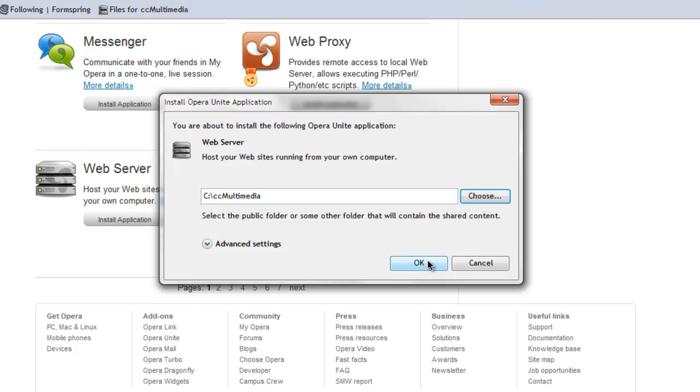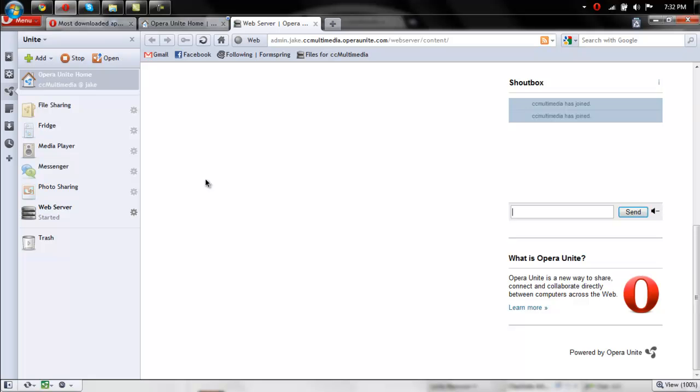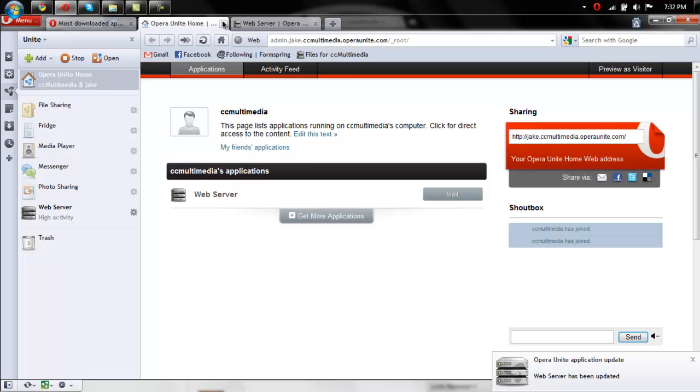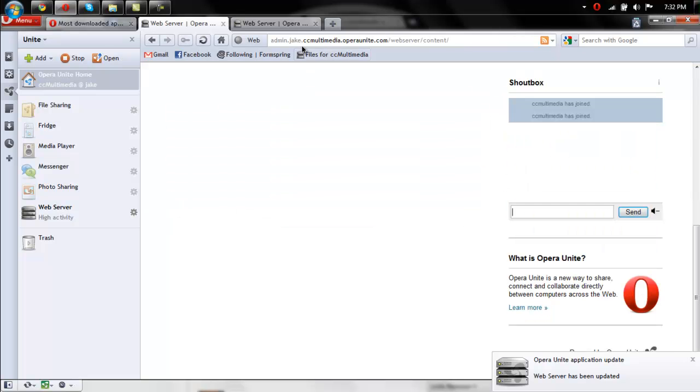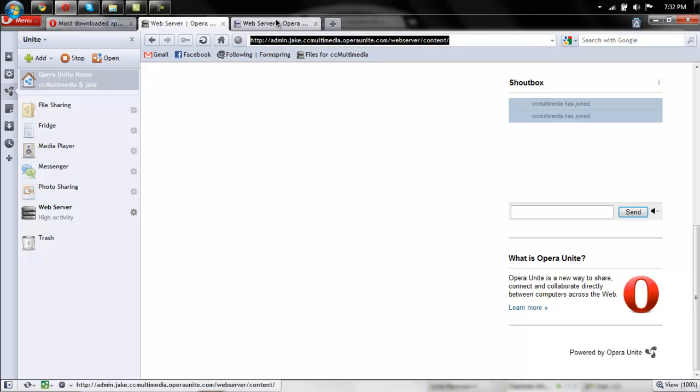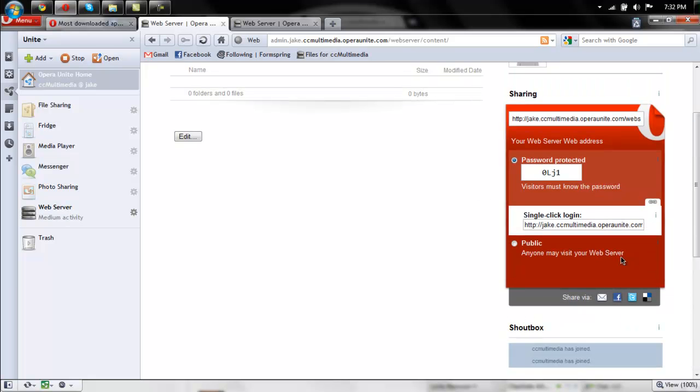OK, once that's done, just click OK. And you have your server set up. Now, based on your settings, people will be able to download whatever is in that file. You can even make an index.html file, and they will be able to view that.